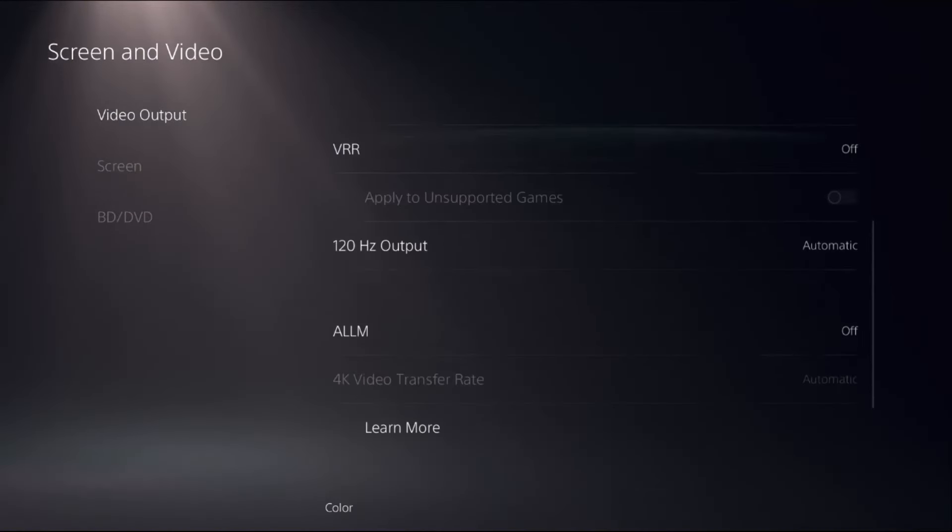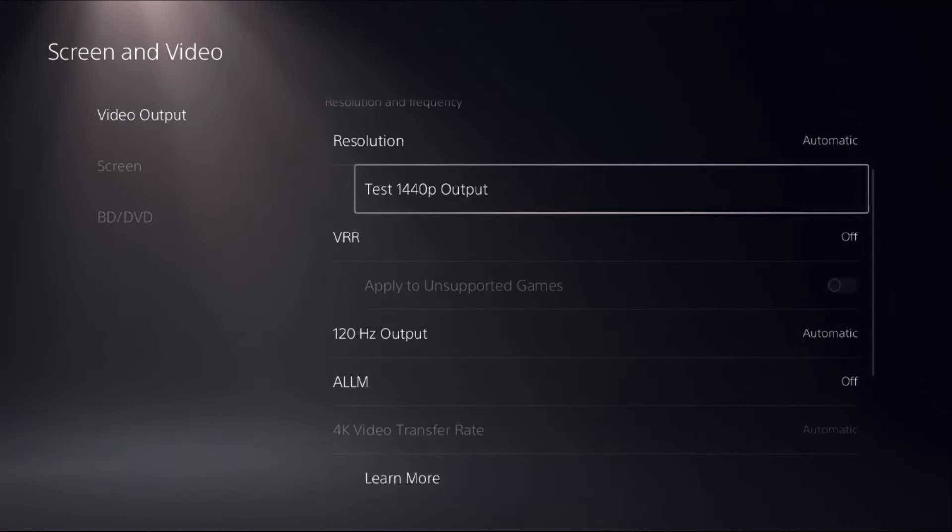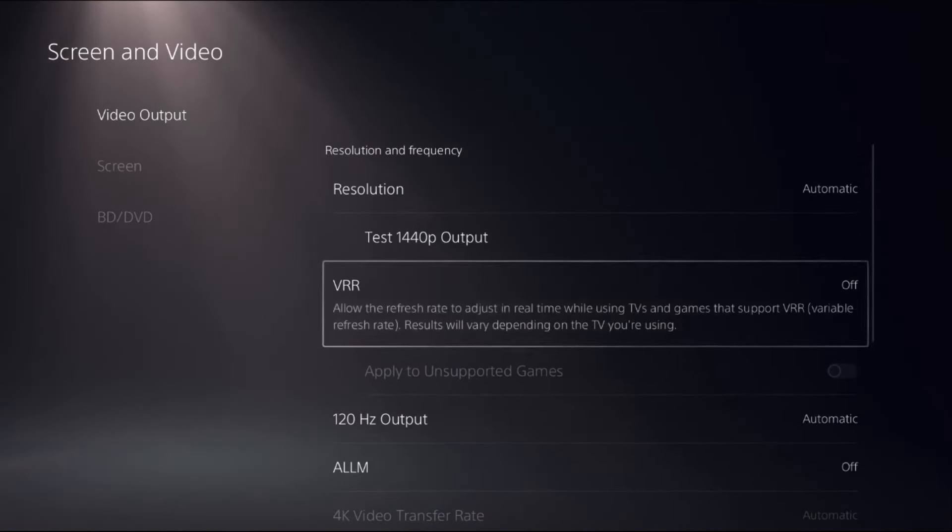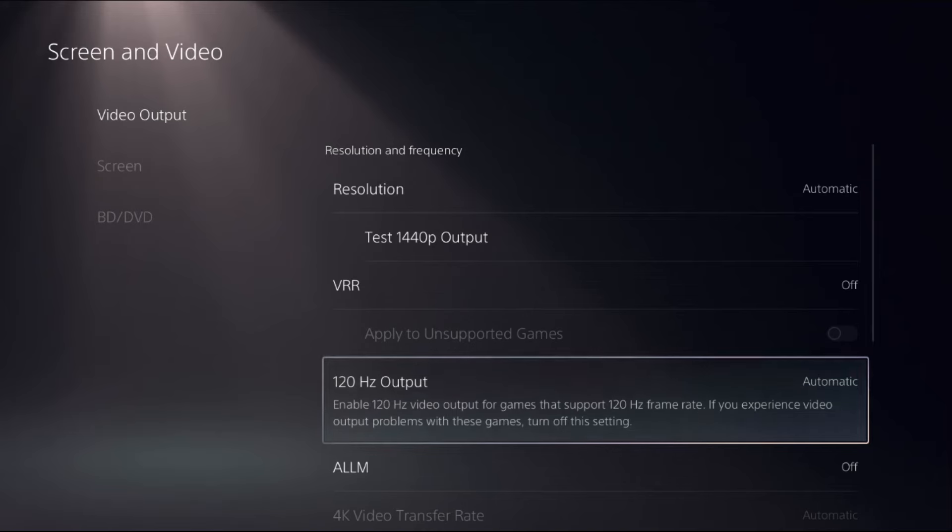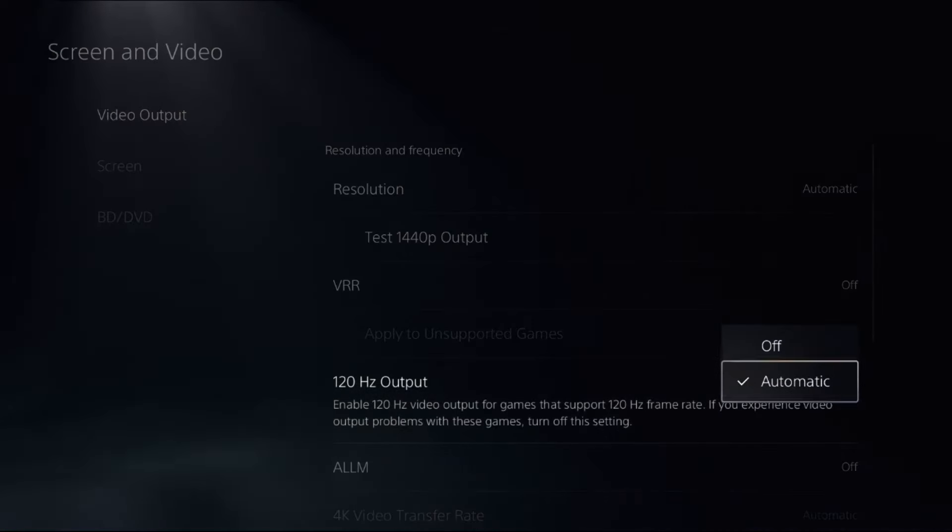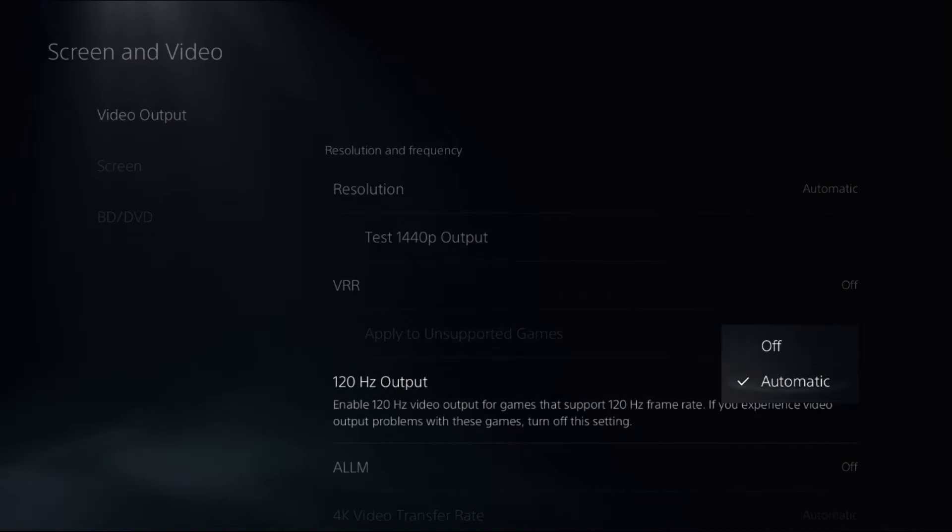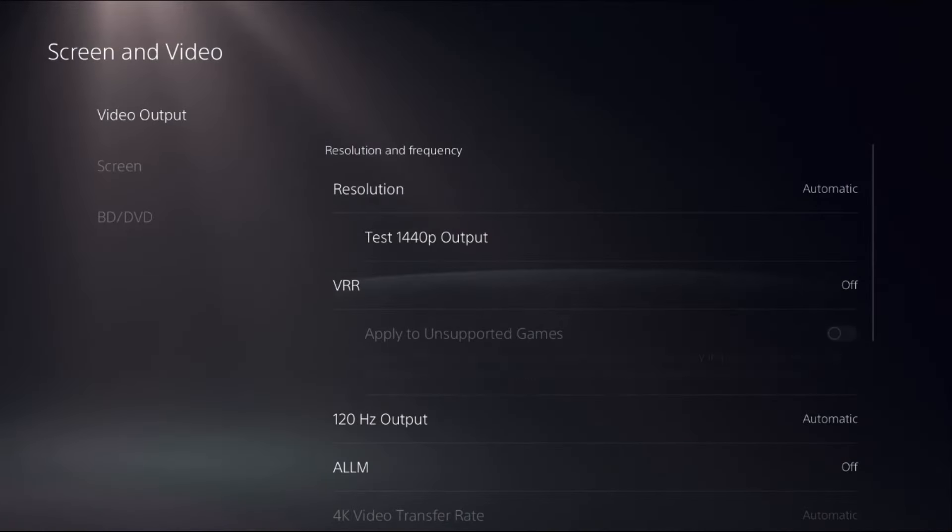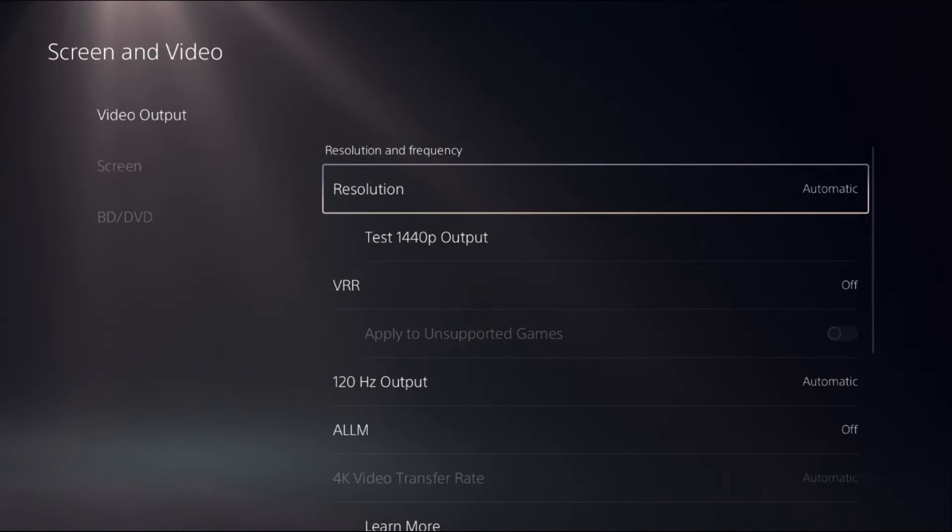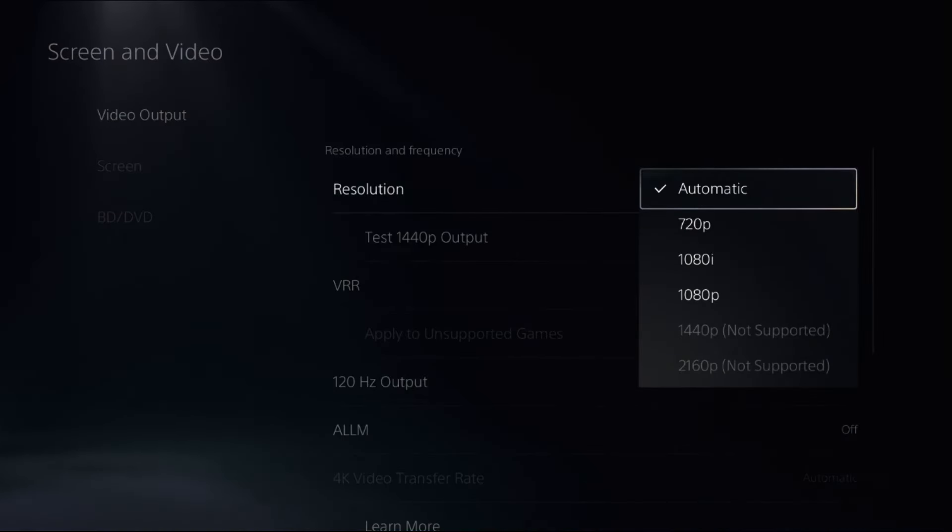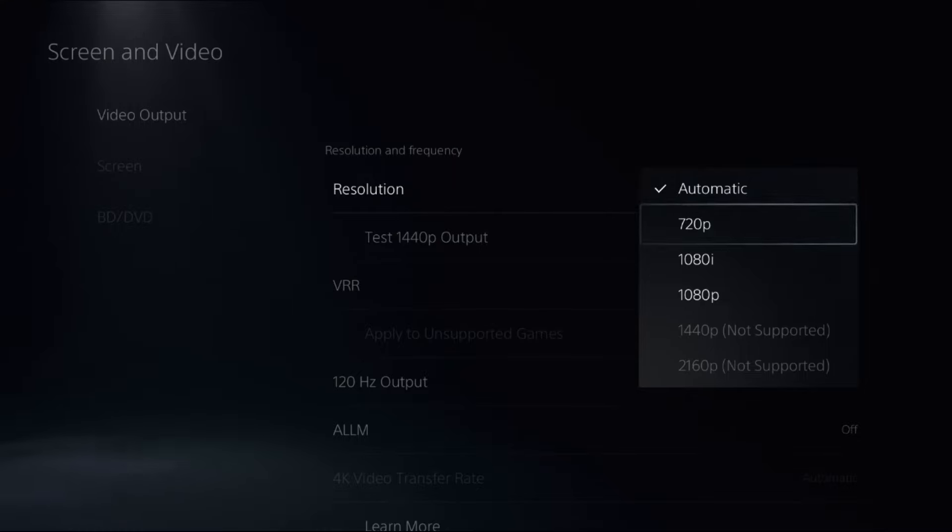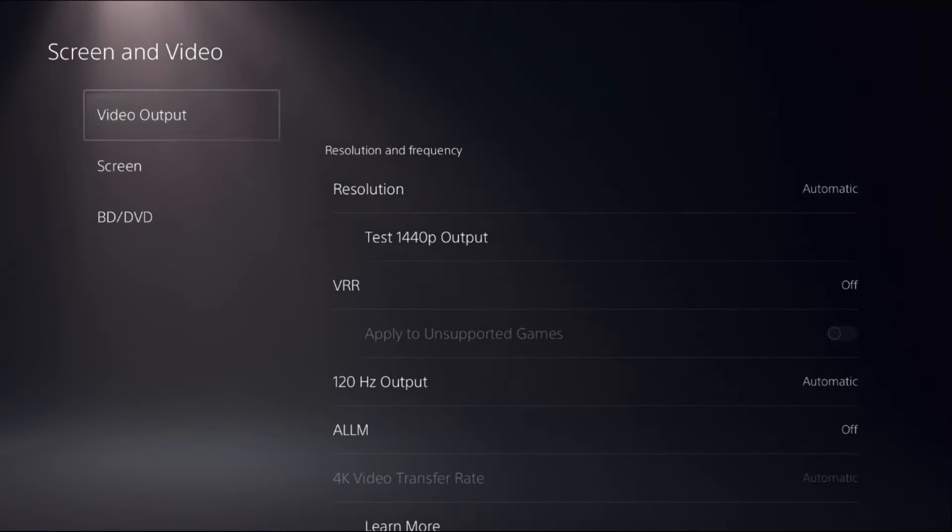Then we need to enable 120 Hertz output from here, so press the X button from your controller to access these options and select Automatic. Now change Resolution Mode to Automatic if you selected any other options.